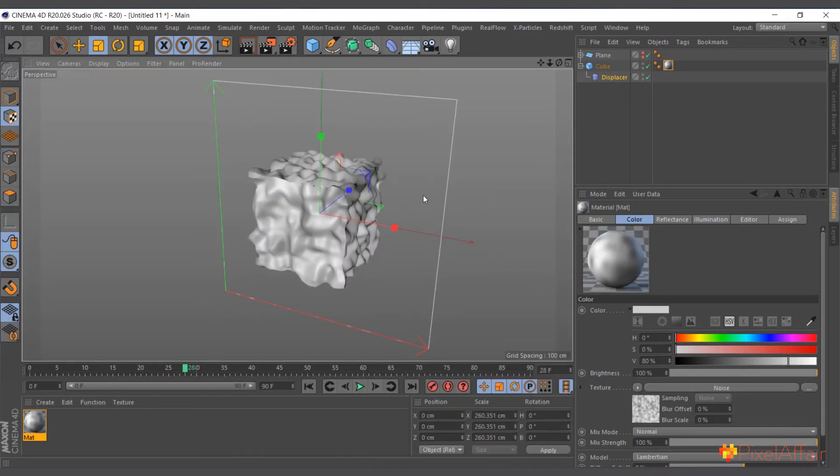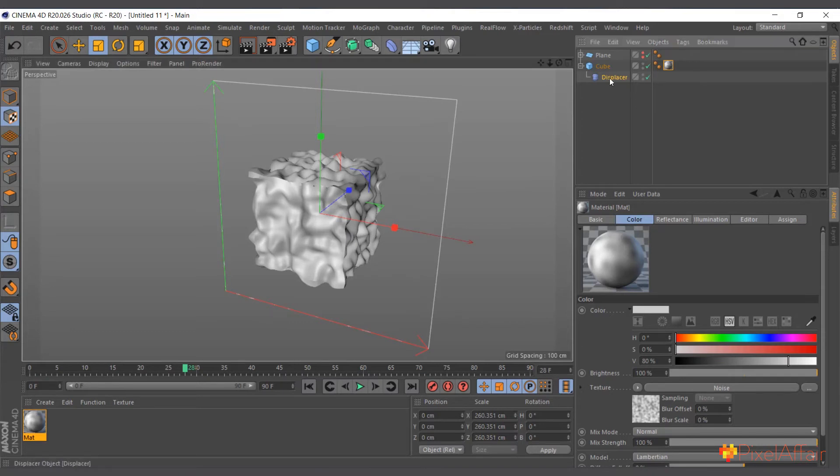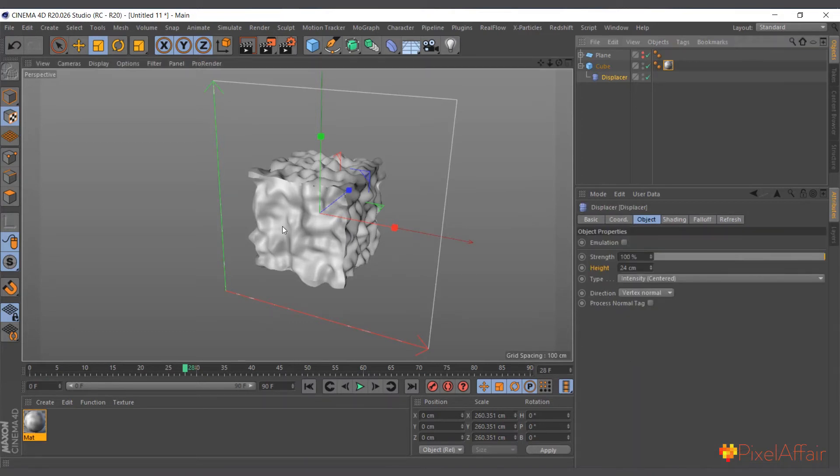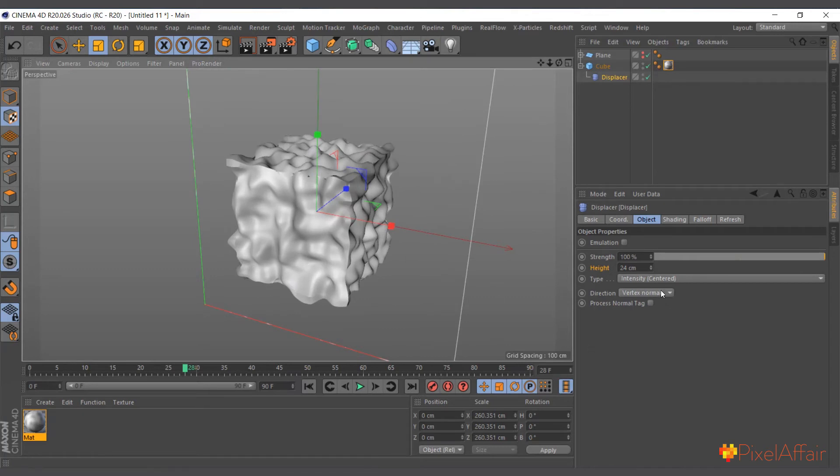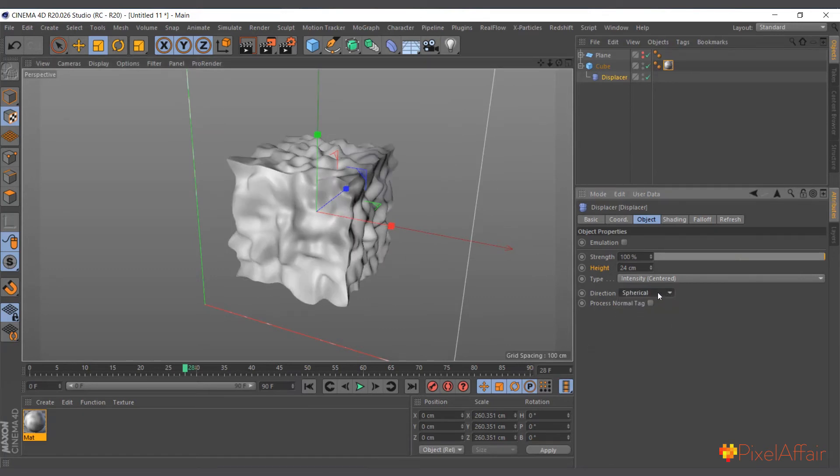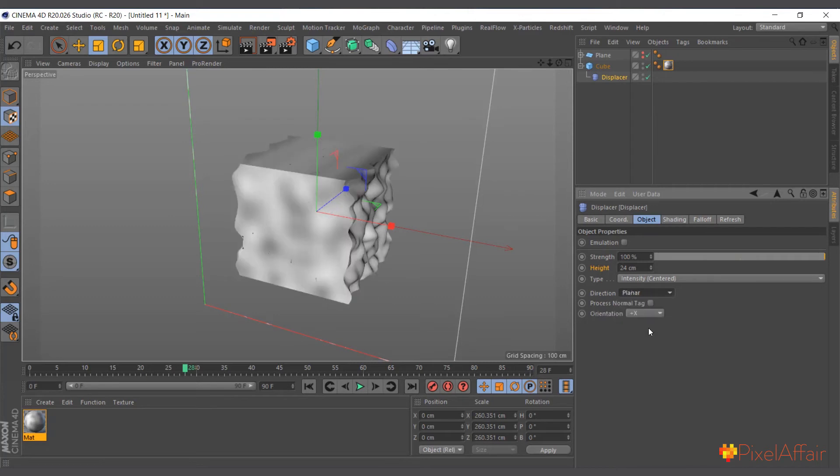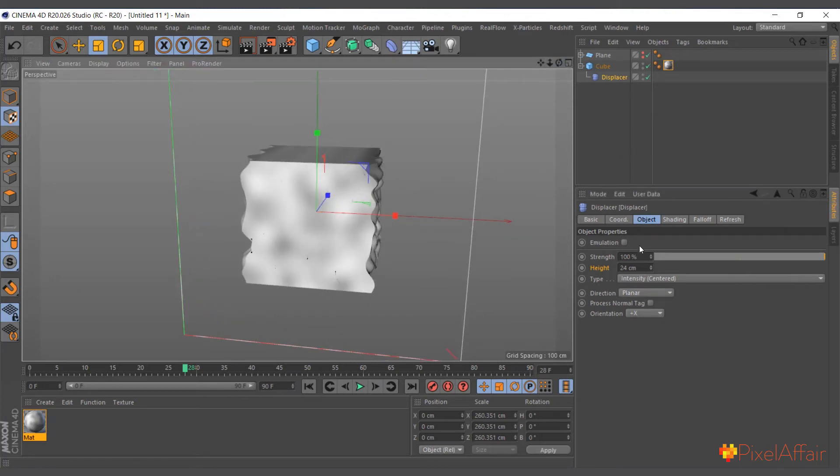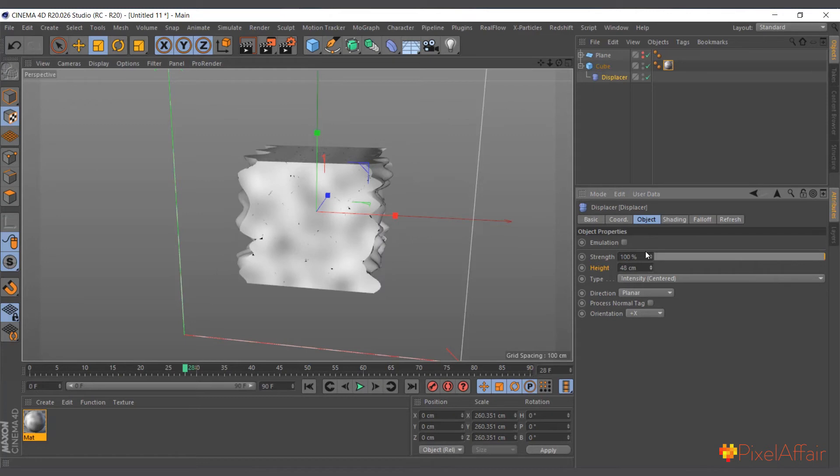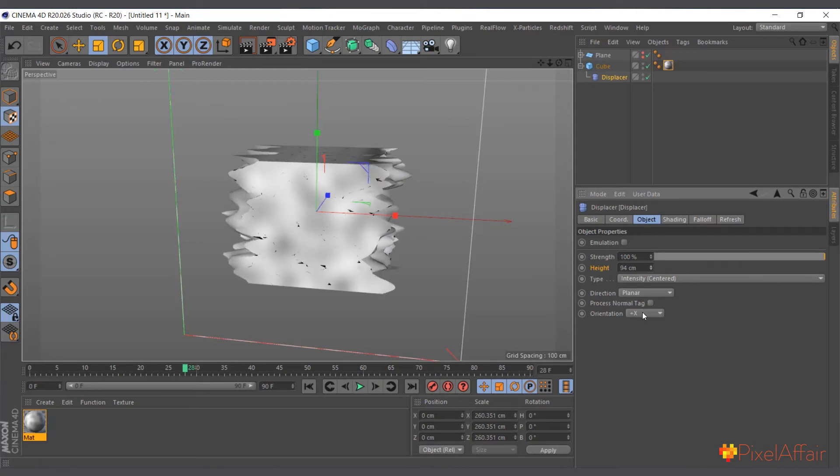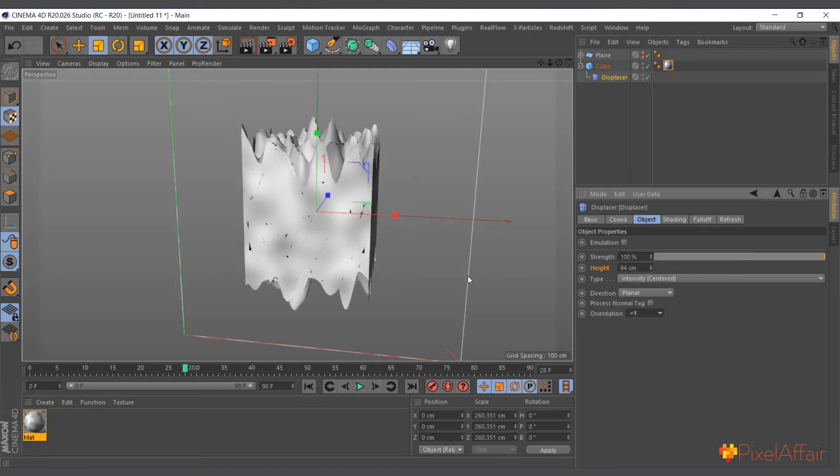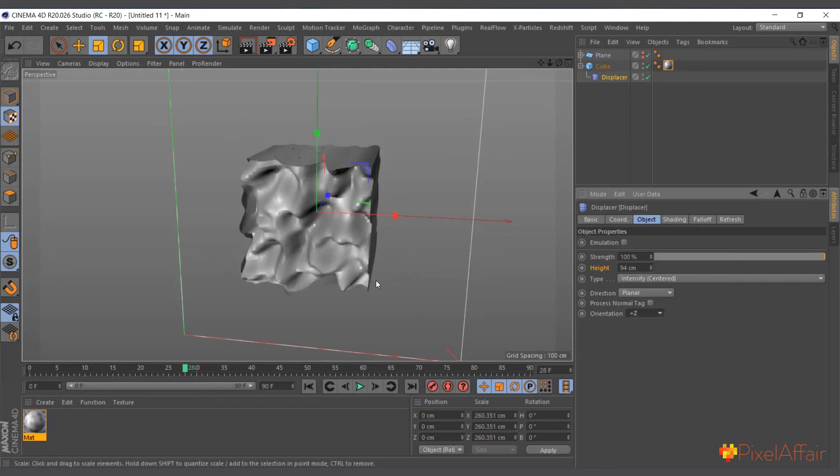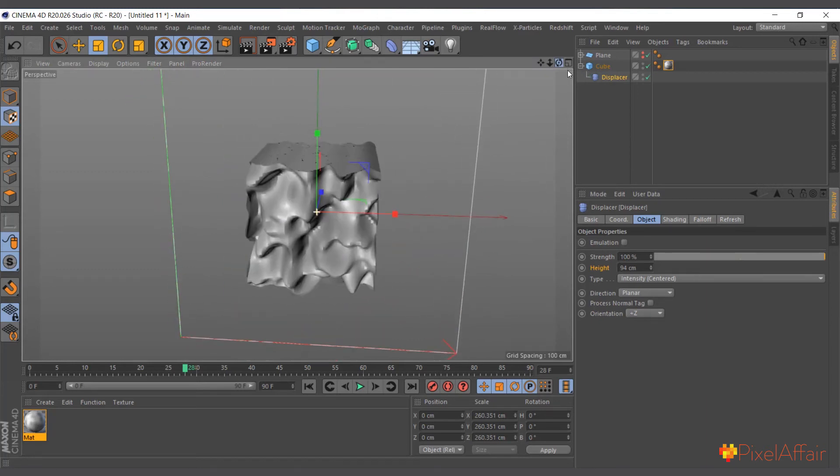This is displacing the object based on the vertex normal. You can change it to XYZ Car and you can also change it to Planar. In the planar mode, it's distorting it on the X orientation. Now you can see we have interesting distortion. I can change it again to Y, Z, down, everything.